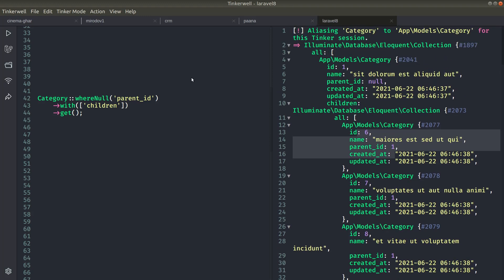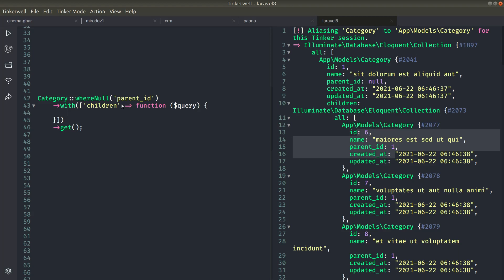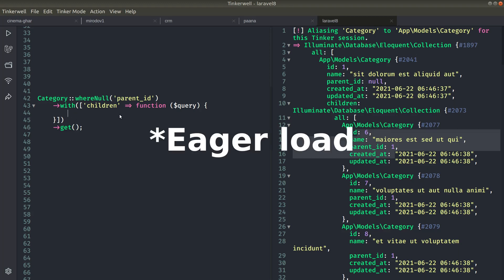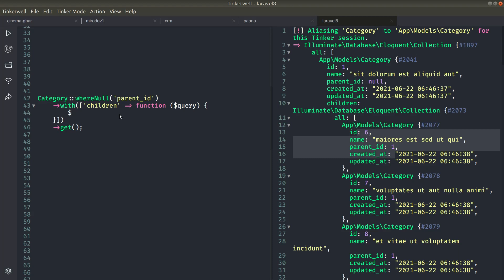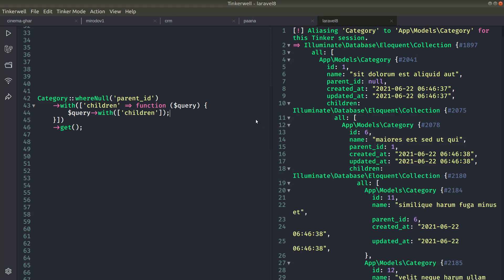So let us try one thing and then I'll show you how to do it in another way. So you can see here function like this and here you will get the query builder and this query builder will relate to this relationship. So currently this is the children which is a category, so we can again lazy load it. We can do here query with children like this. Now if I run it like this.